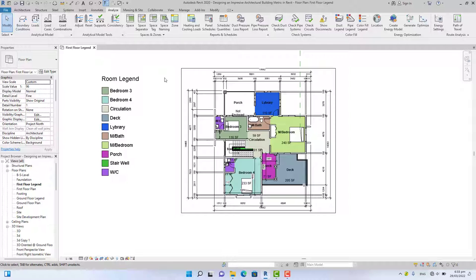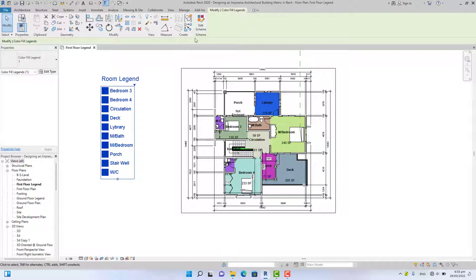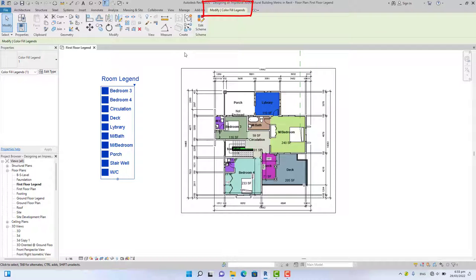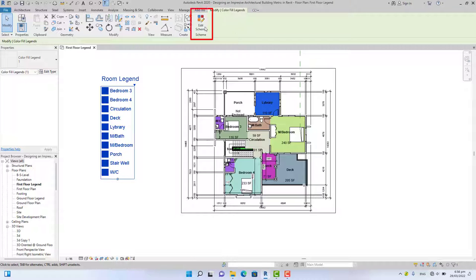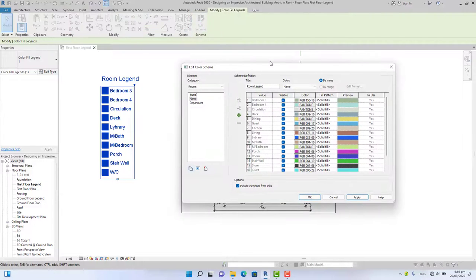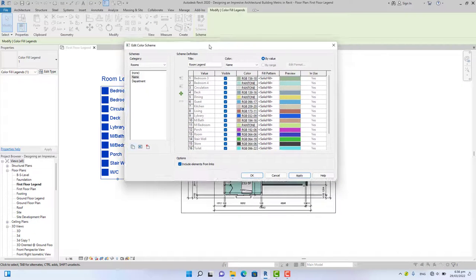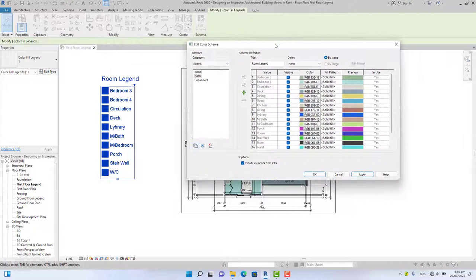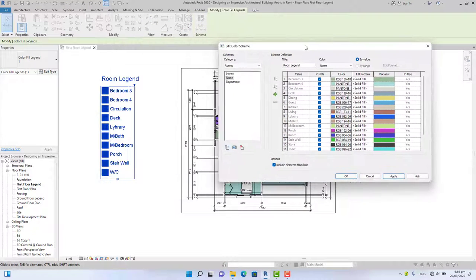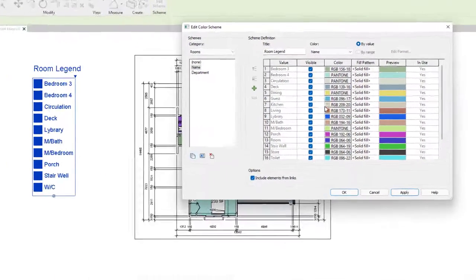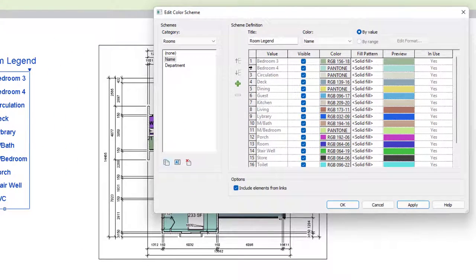The color fill legend appears automatically without the dialog box. Now to edit the legend, select the legend and go to the Modify Color Fill Legend tab. In the Scheme panel, click Edit Scheme. This will bring up the dialog box where you can edit the type of space, the color, and the fill pattern.